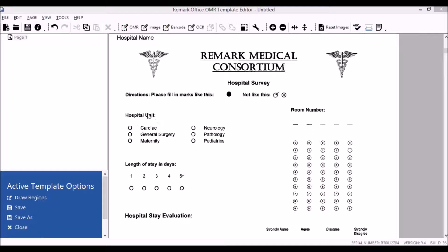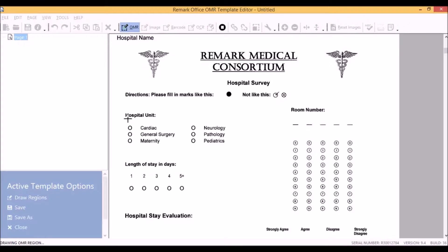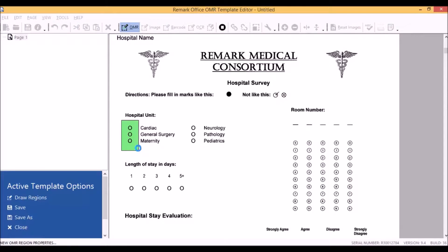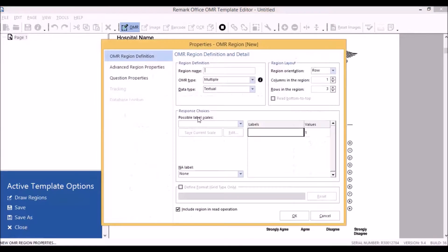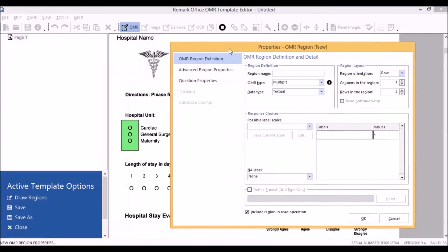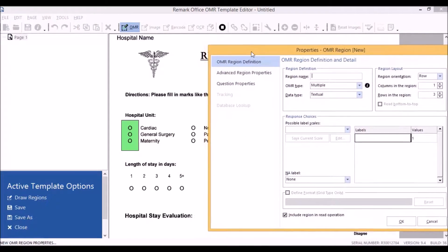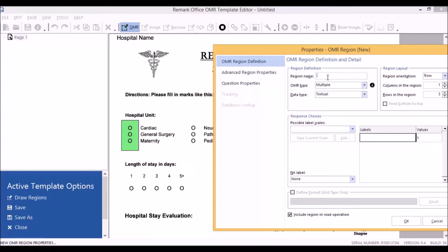The first thing you'll want to do is draw an OMR region around the first set of answer bubbles. This brings up the properties window. In the properties window, we'll give our region a name. We'll call it hospital unit since that's the name of this question.